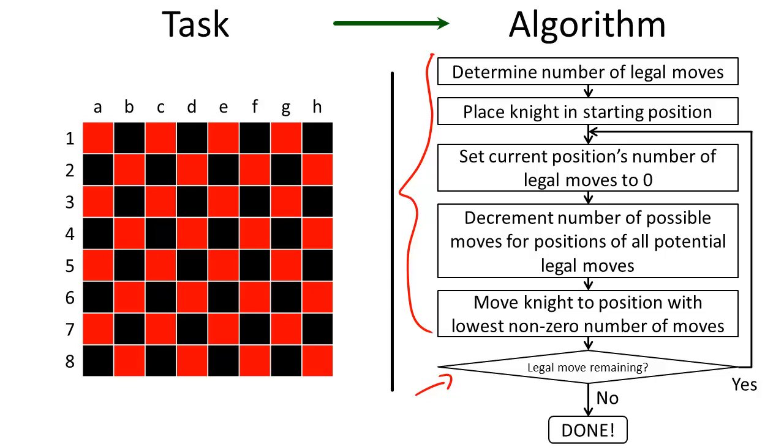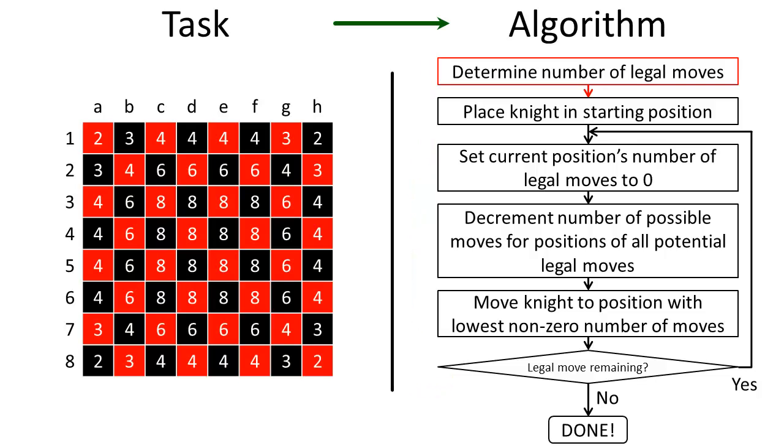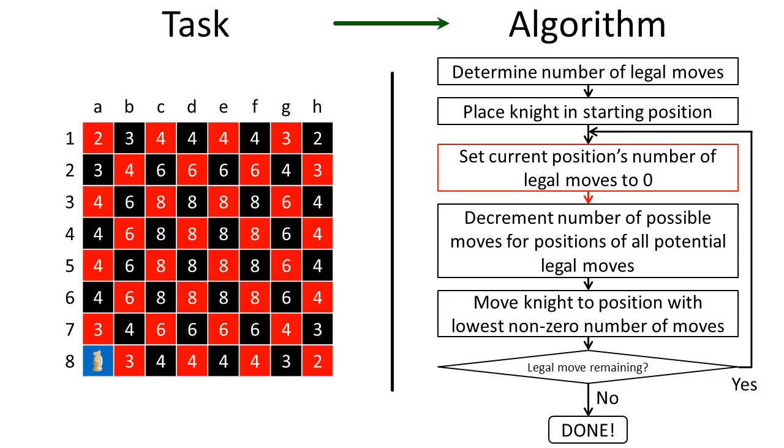So to move the knight around the board we first need to determine how many ways the knight can get to each spot on the board, and then we need to choose a starting spot for the knight. Once the knight is on a spot we set that spot's value to zero so we know that we can no longer go to that spot. Simple enough.